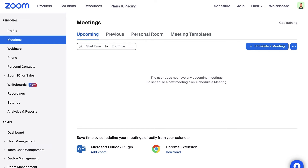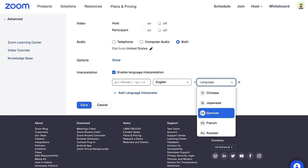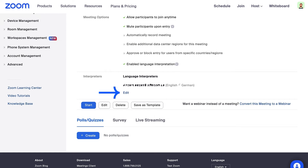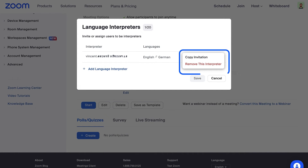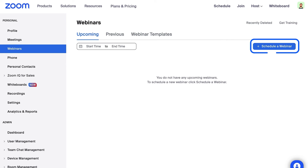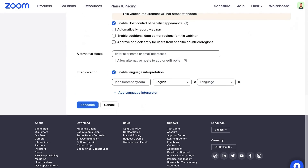Next, to add an interpreter to your meeting, you will need to schedule a meeting and be sure to select Generate Automatically for the meeting ID. Towards the bottom, you'll find Interpretation. Enter your interpreter's email address and then choose the appropriate languages for that interpreter. Save your meeting. You can click Edit under the Interpreters section to add interpreters, resend the email invitation, copy the invitation, or remove the interpreter. If you added an interpreter, remember to click Save. If you are scheduling a webinar instead, the process is the same — schedule a webinar and follow the same steps.